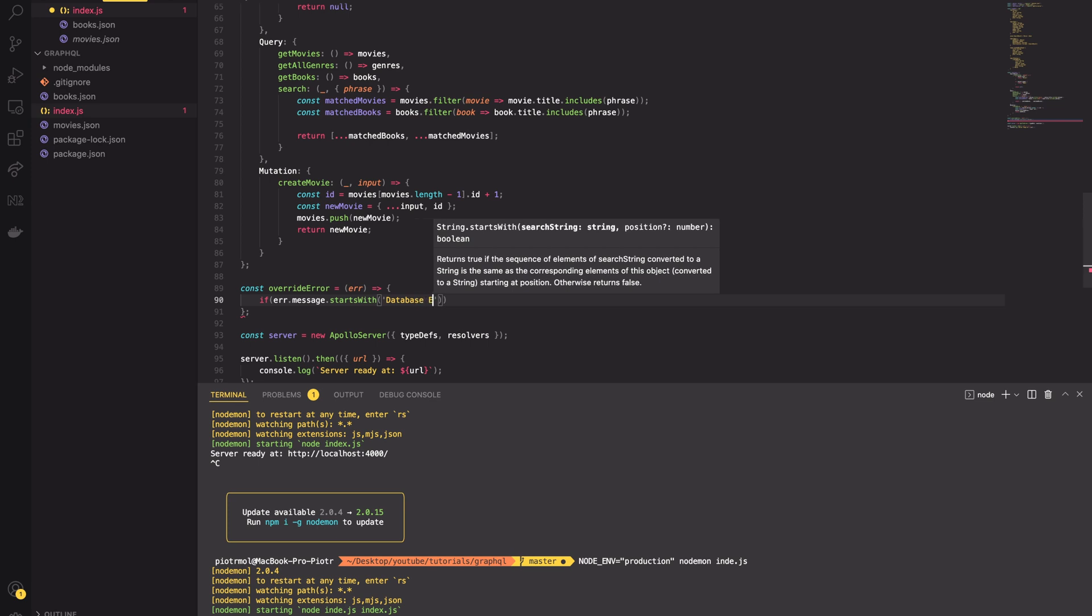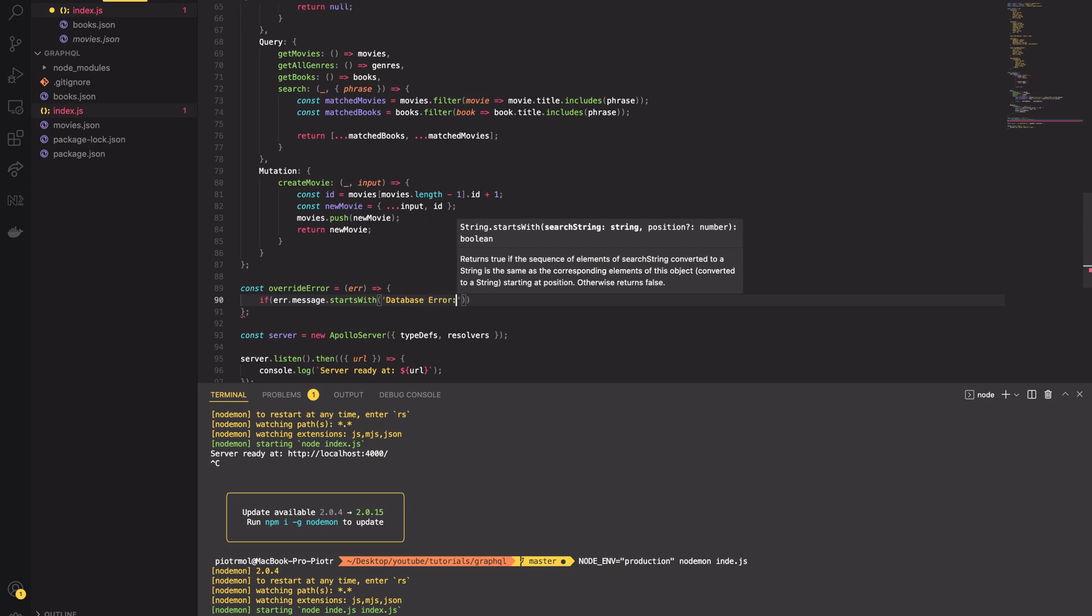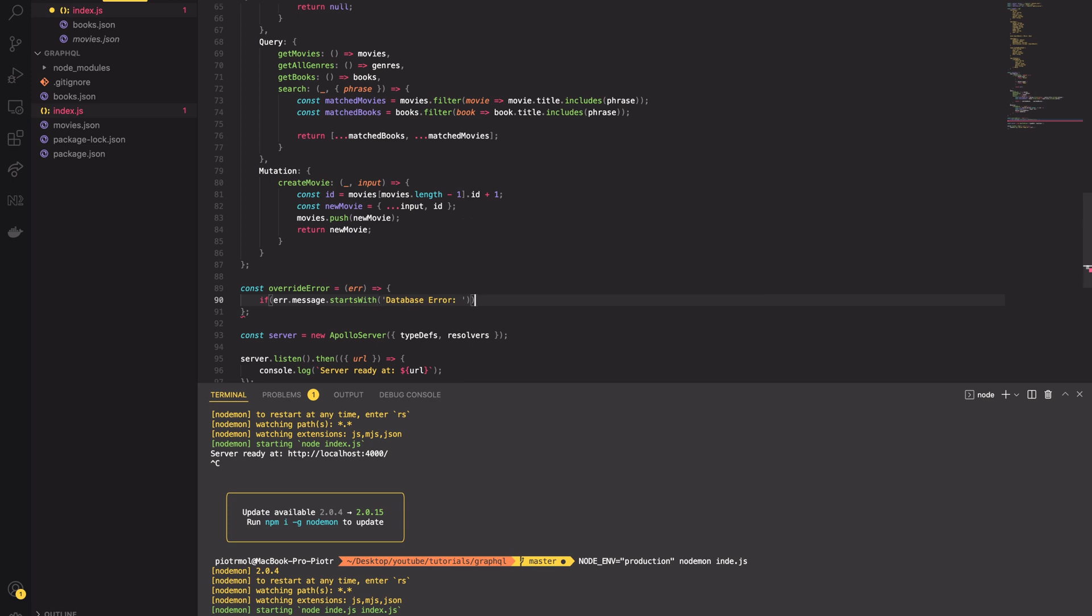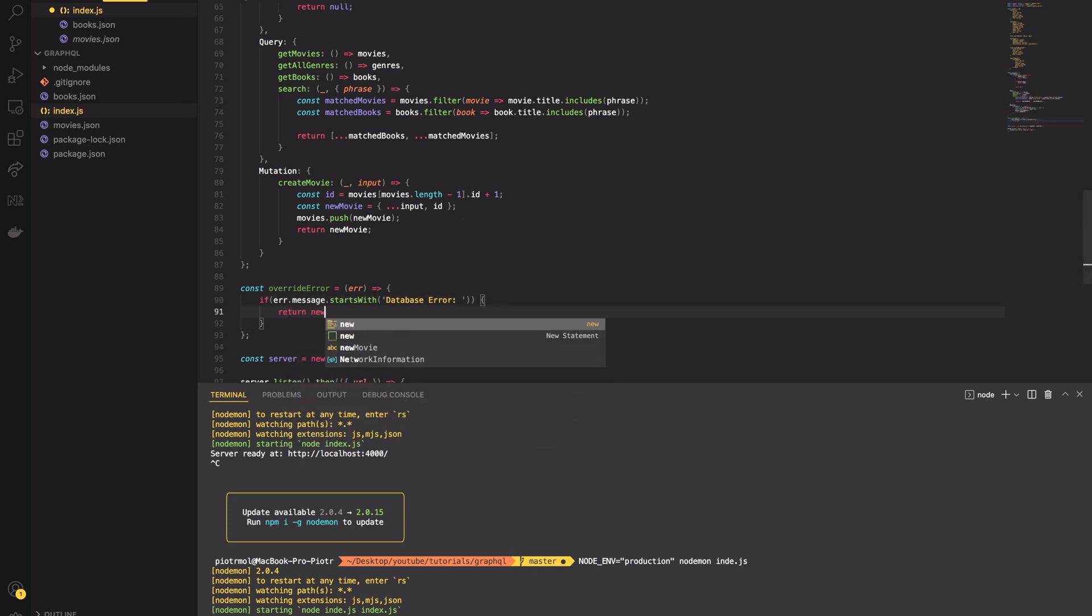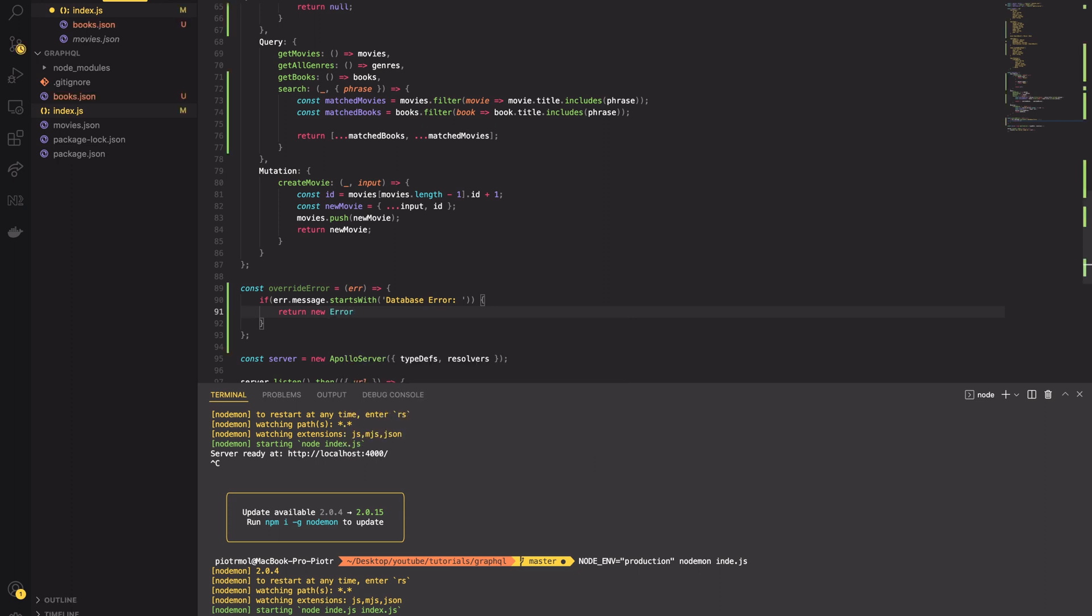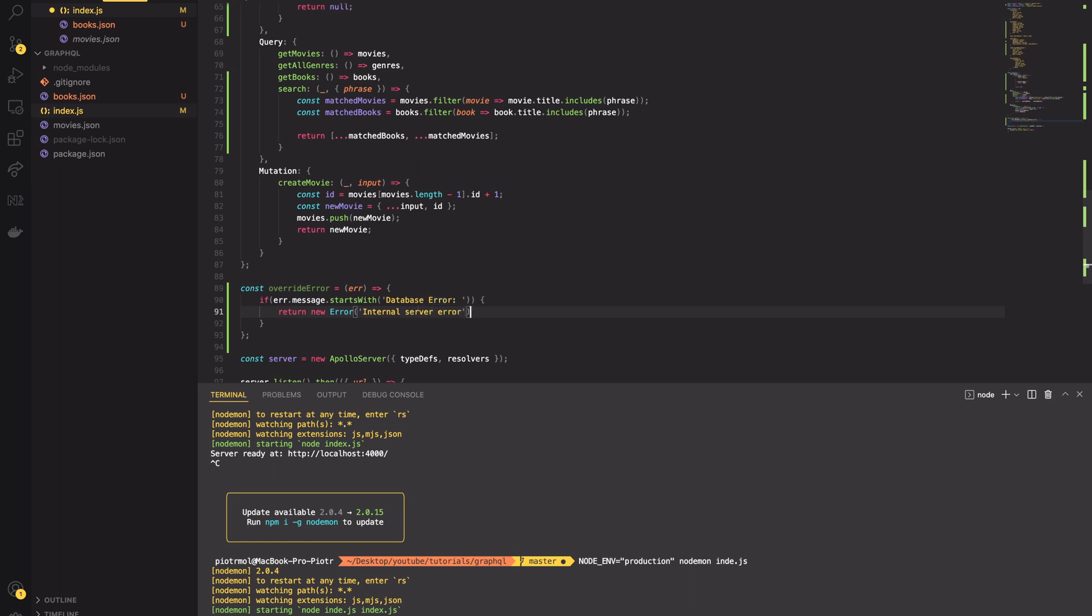For example, let's imagine that a database error has occurred. First, you have to catch the error because it contains some schema-specific details and it may be dangerous to expose such information. Then you'd like to return the generic internal server error.